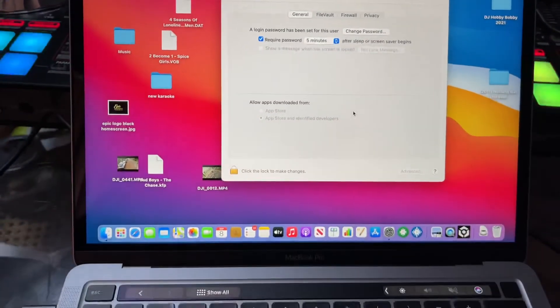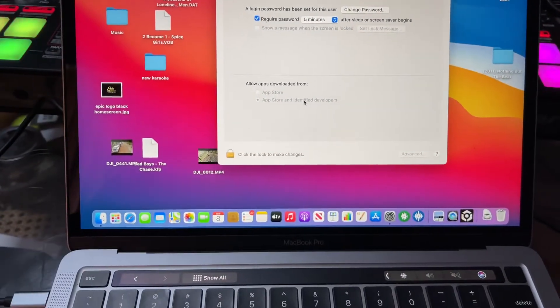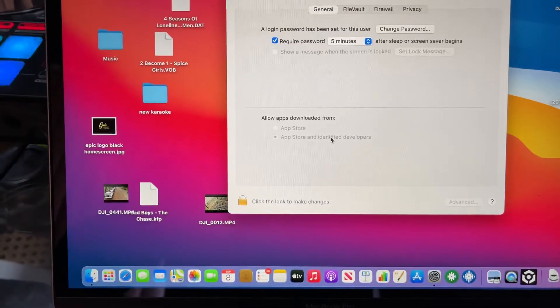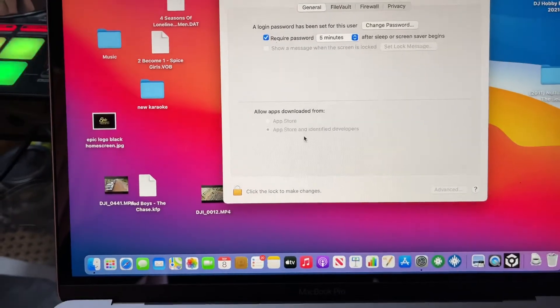And then here, I've already done it so it's not showing, but you need to...